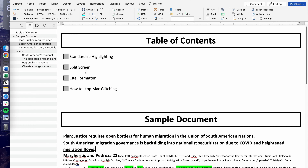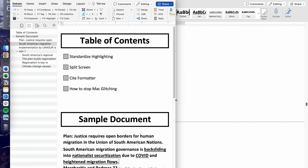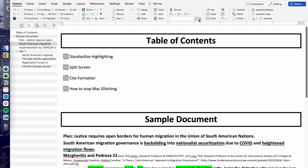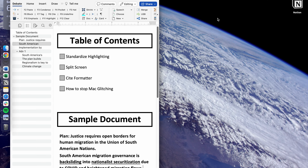The second helpful thing is something known as split screen. Let's say you're navigating among different documents and you want one document on the left, and maybe your flow or an Excel sheet on the right. Instead of manually dragging your Word window across different pages, you simply press the green button and it splits your Word window in half, so you can easily work on both sides.